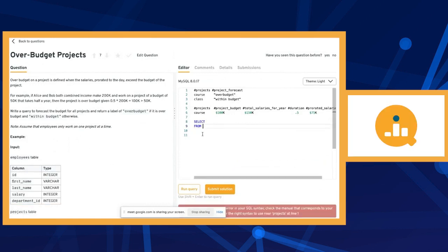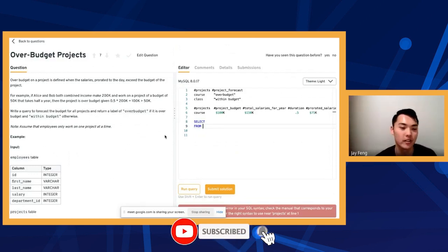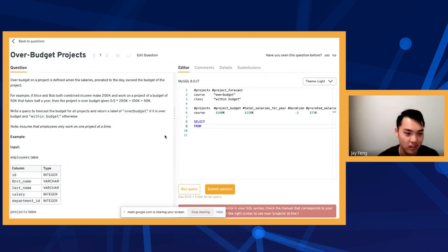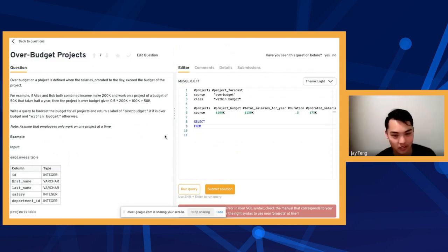An inner join is more than enough here. Since we want to map projects to employees — there could be projects with no employees, but at that point you cannot physically provide the final answer of whether it's over budget or fine. So I would use an inner join. The spec doesn't really say if we care about projects with no employees, but I'd add the assumption that if a project doesn't have any employees, it's probably not being worked on, so inner join works.